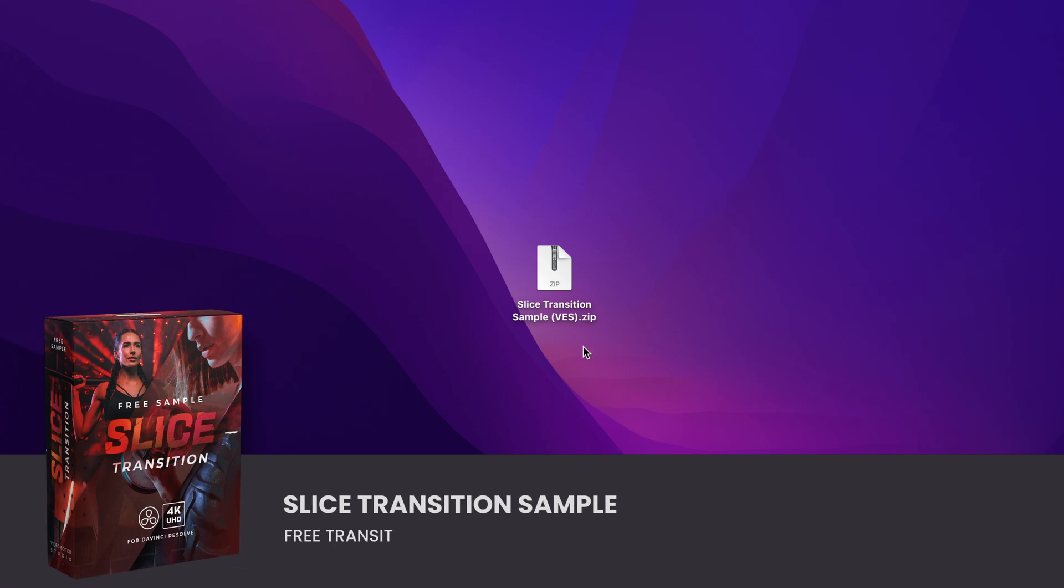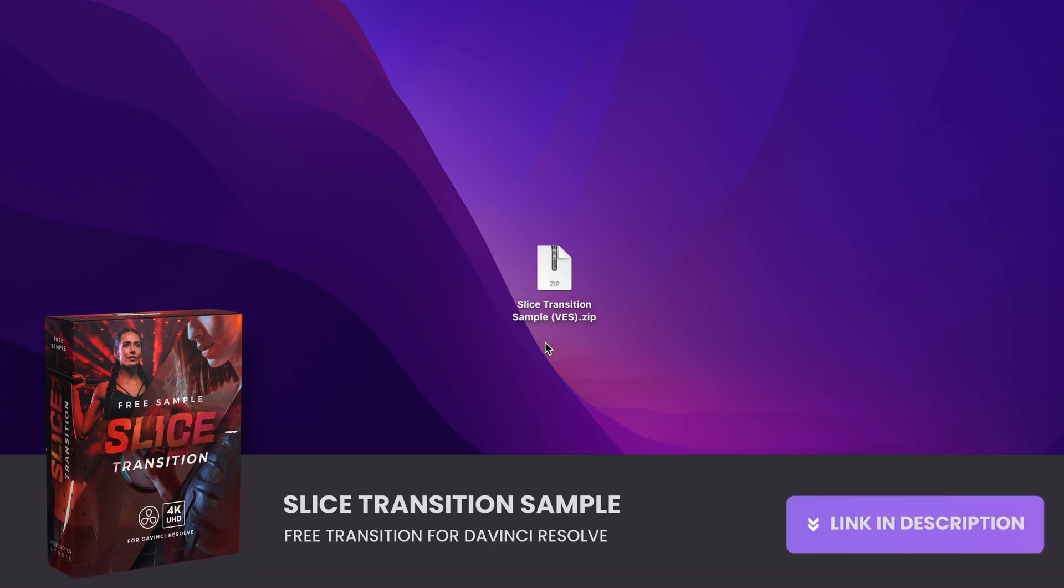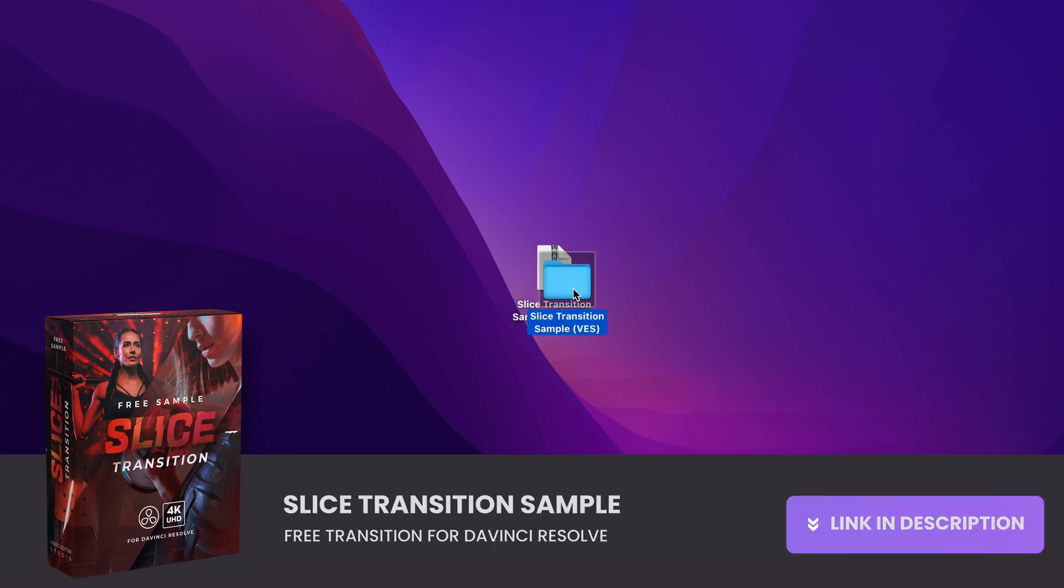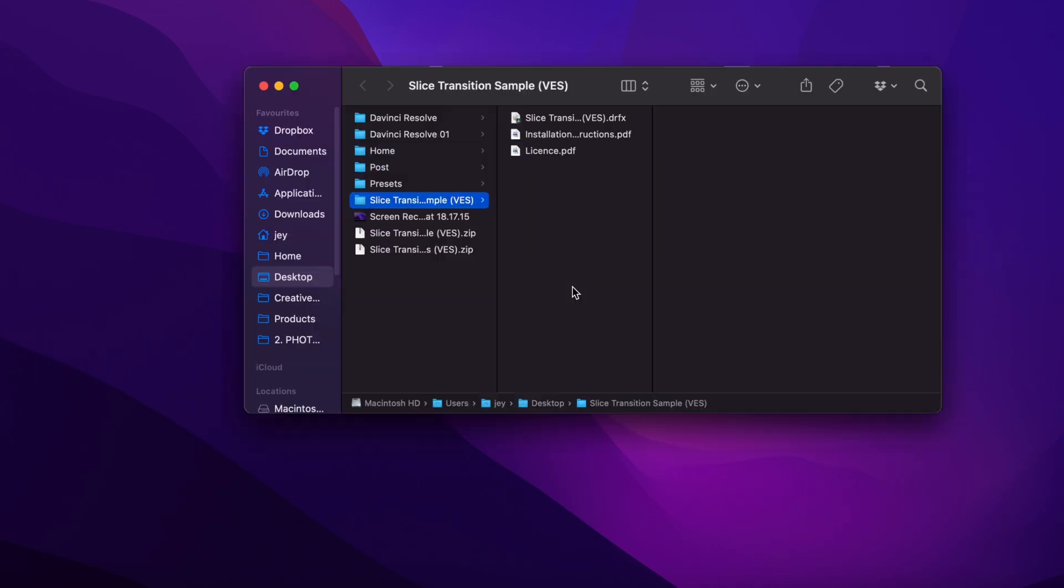Alright, so you can download that transition by clicking the link in the description below. You will get the zip file. Just double-click on it to unzip it. It will give you this folder. In the folder you have a couple of things.